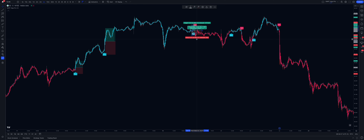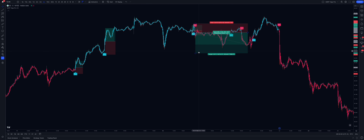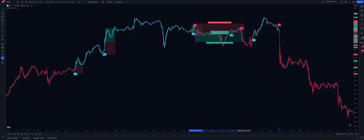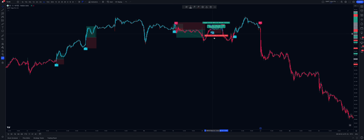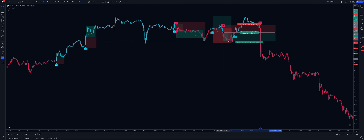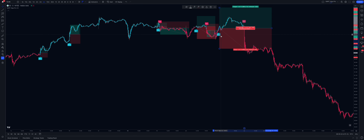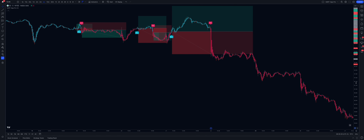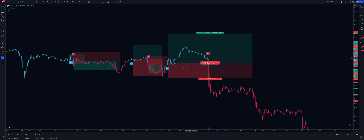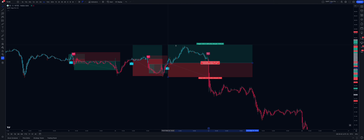Then we have a sell trade: we enter at the close of the current candle, open up the next candle, and put our stop loss around the high — one-to-one risk-reward. Take profit hit. Next we have a buy trade — again a loss on the buy trade — but we also have a sell trade: we place the stop loss and we have a win for the sell. Then we have another buy trade, entering at the open, and we place our stop just around the swing low — one-to-one risk-reward.